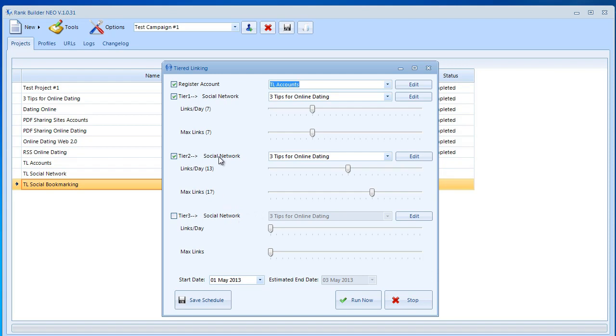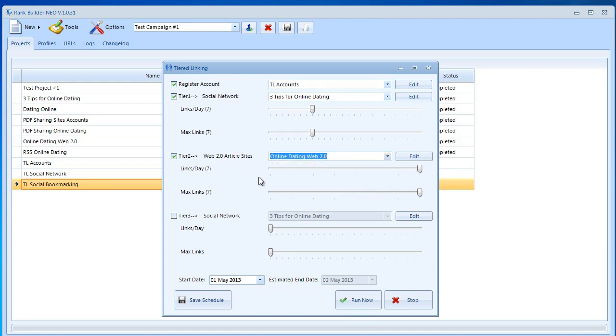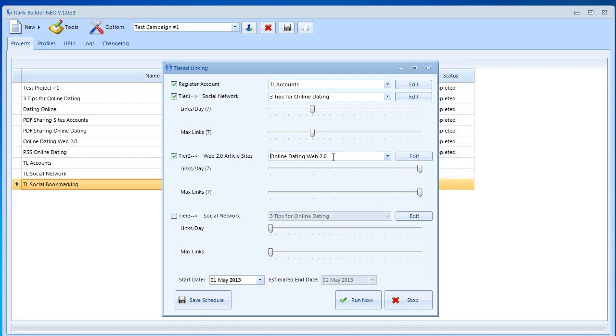The beauty of this and the power of tier linking is that this is all done randomly. For example, all the articles, let's say we post web 2.0 articles in here and let's say we have ten of these. So we post ten articles every single day. From these articles the links are going to link back to some of the pages from social networking. All of these is going to be done randomly.